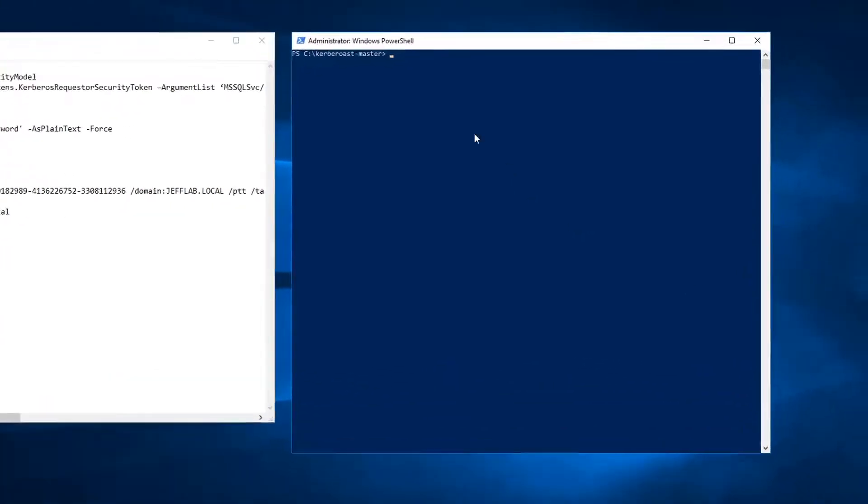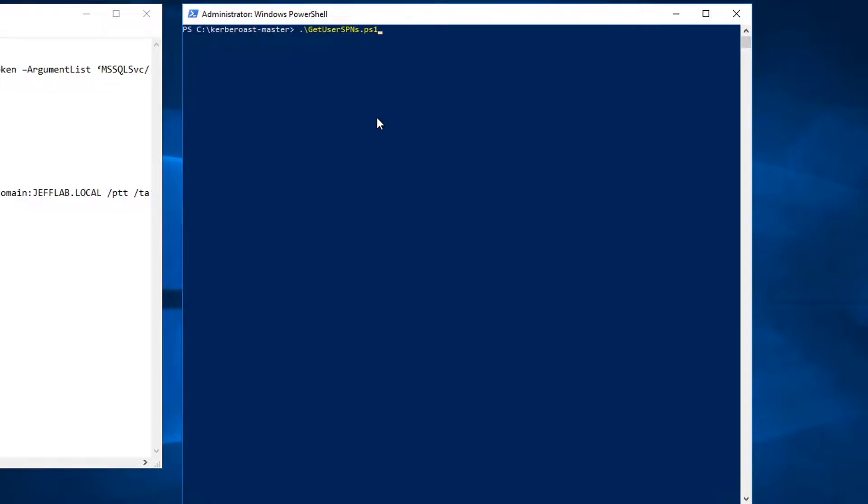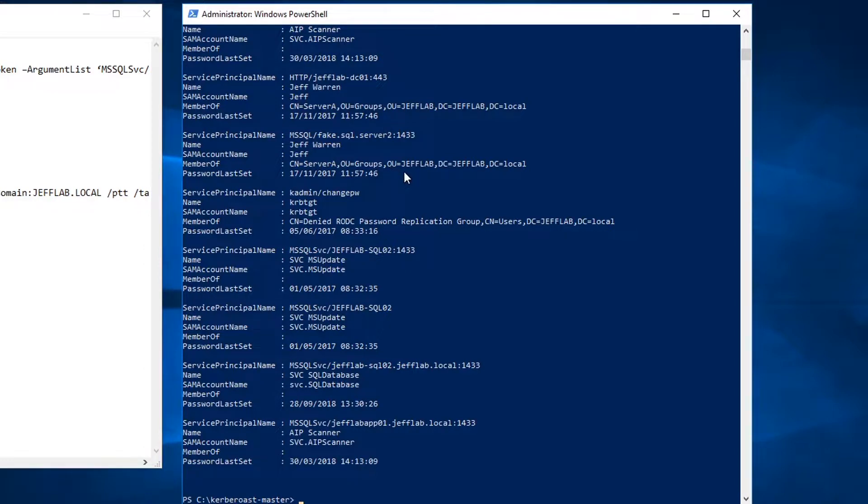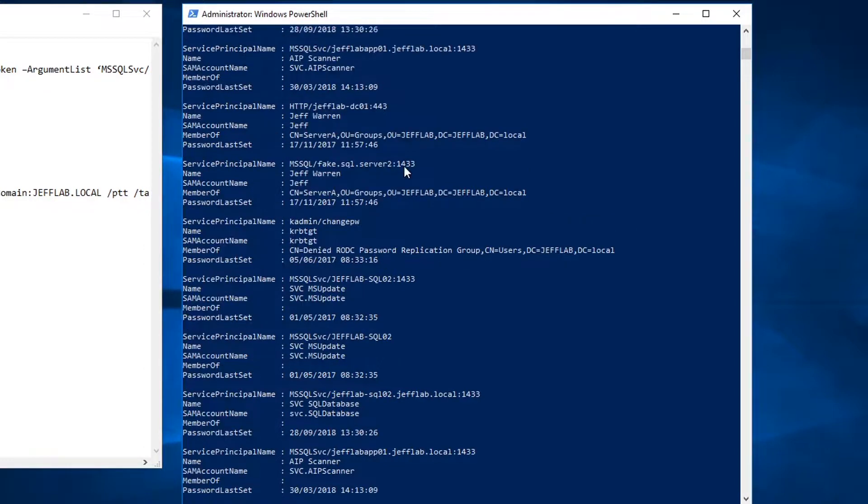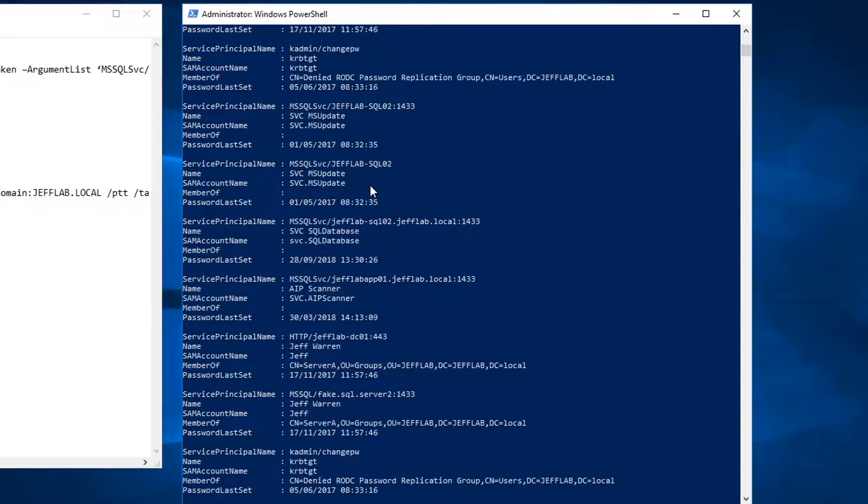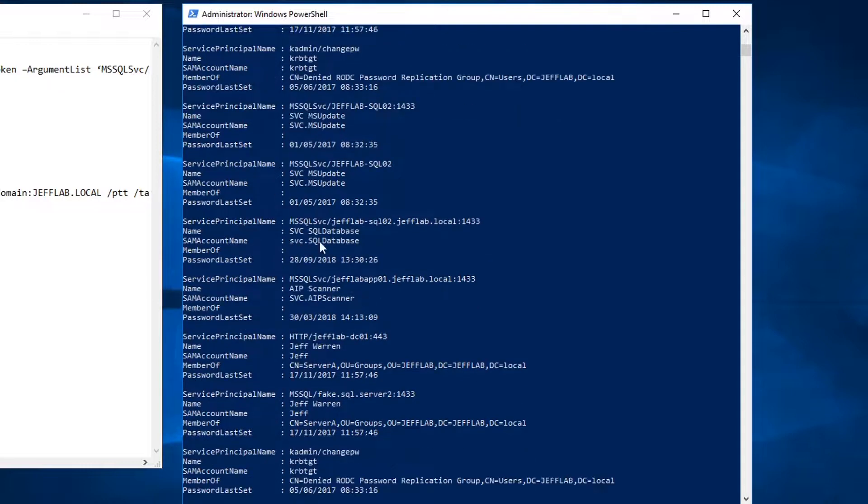So let's take a look at a silver ticket in action. The first thing you need to perform a silver ticket attack is the password of a service account. We're going to use Kerberoasting to do that. We have a separate video on Kerberoasting so I won't go into too much detail there, but it's basically a way that you can take any account that has a registered service principal name in Active Directory and brute force the password offline. Here's all of the accounts that have service principal names associated with them. I'm going to pick one in particular that runs my database service here, and I'm going to go after that account.